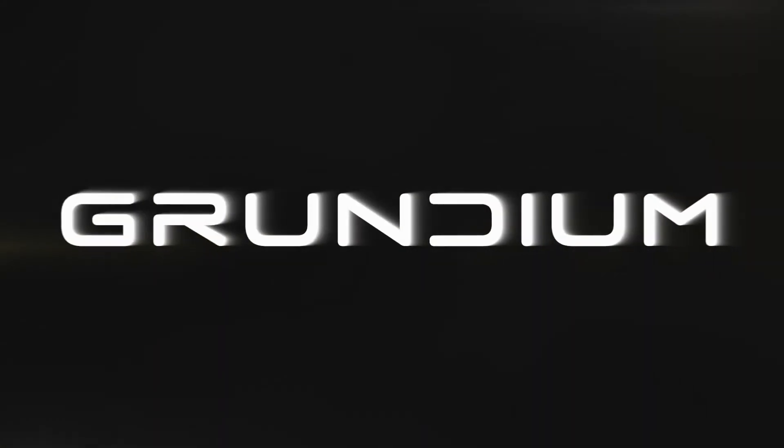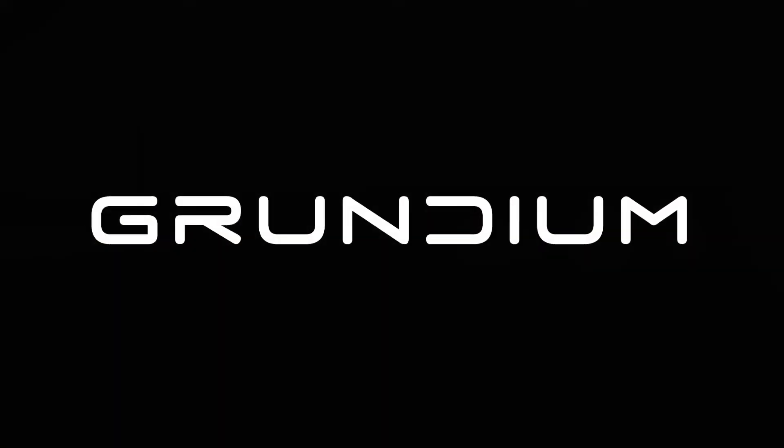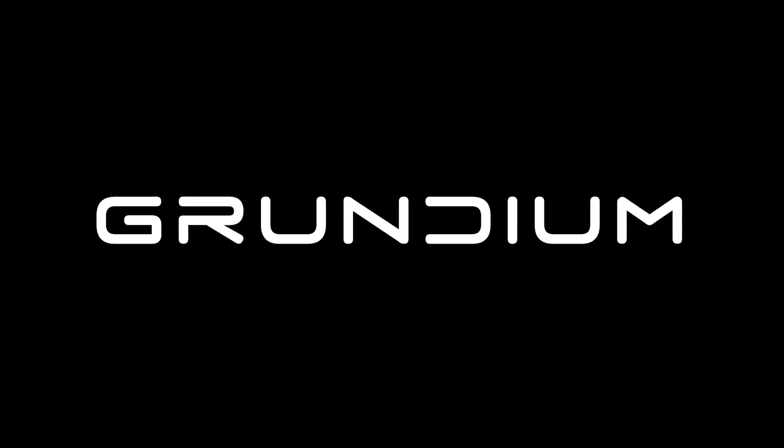Grundium makes the best professional diagnosis available for all life.